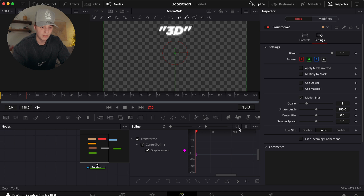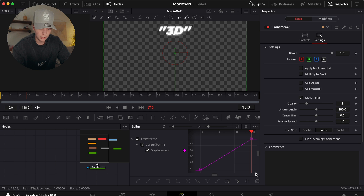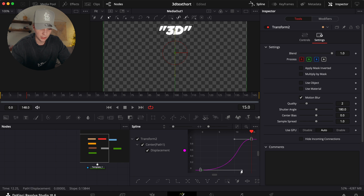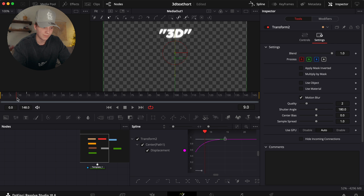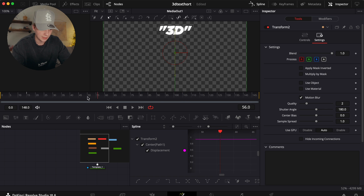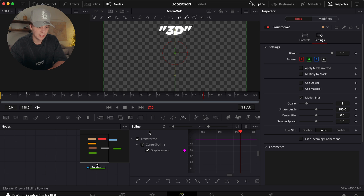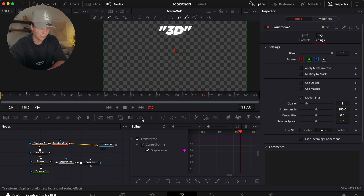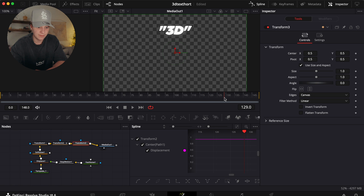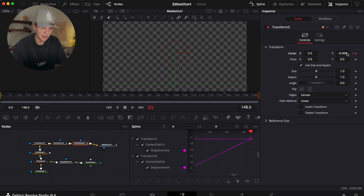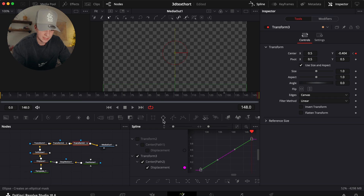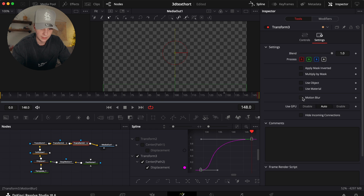Drag the handles down to smooth out the frames. Now you have that cool slide-up effect, but it just sits there at the end. To fix that, I keep Transform 2 and add Transform 3, set another keyframe at the start of the exit, go to the end of the clip and animate it back down. Make sure only Transform 3 is connected for that exit animation. Also don't forget Motion Blur on Transform 3 as well.